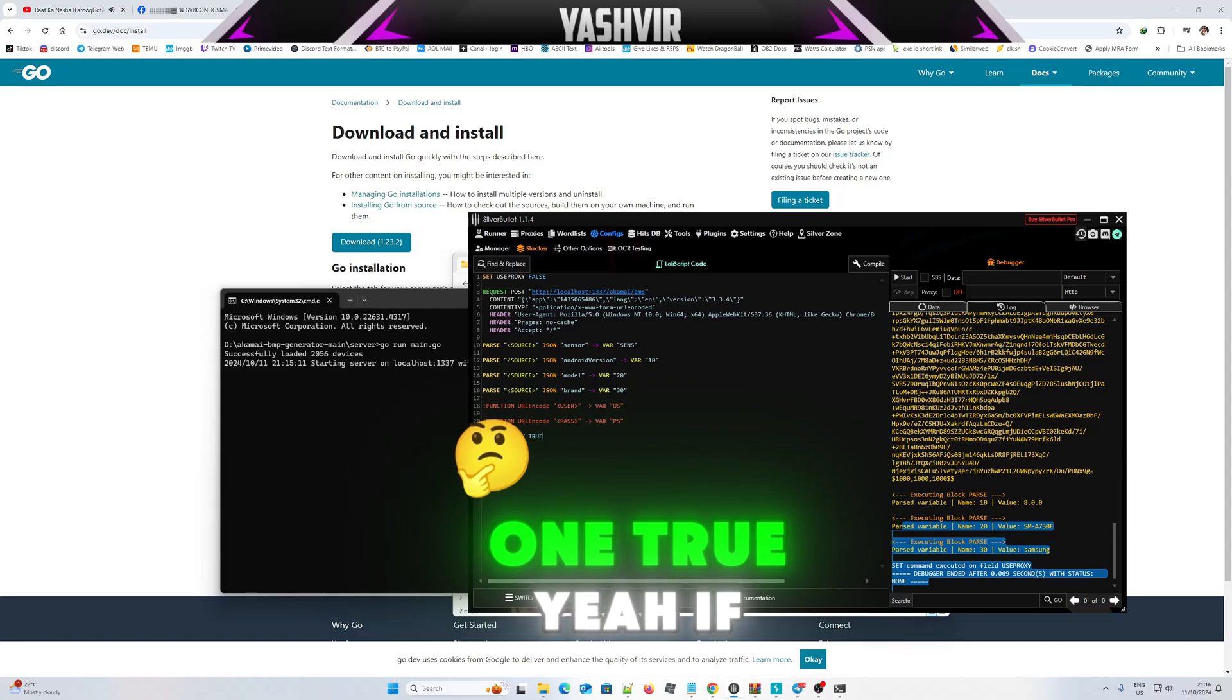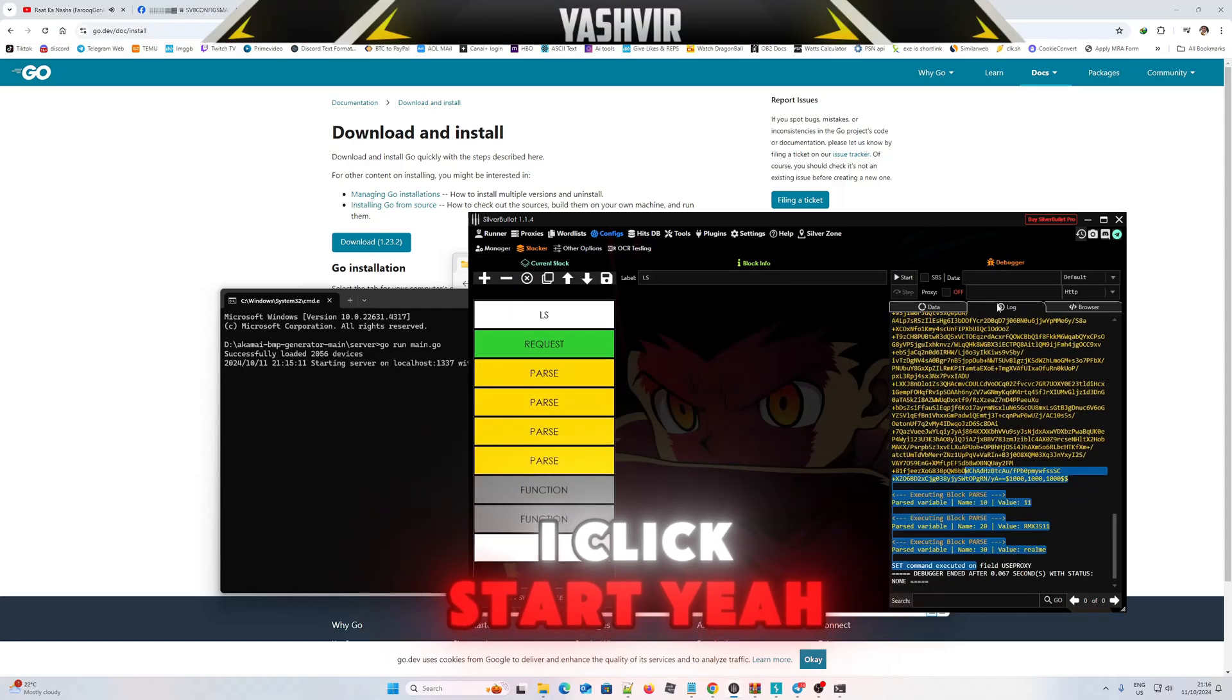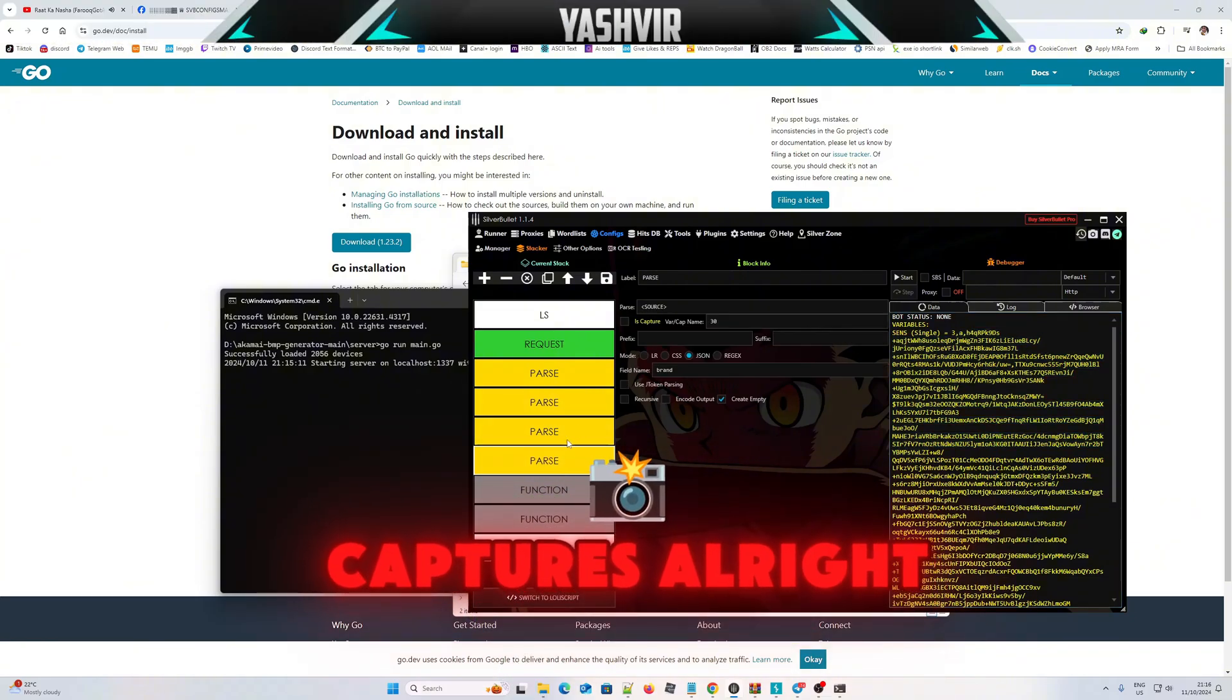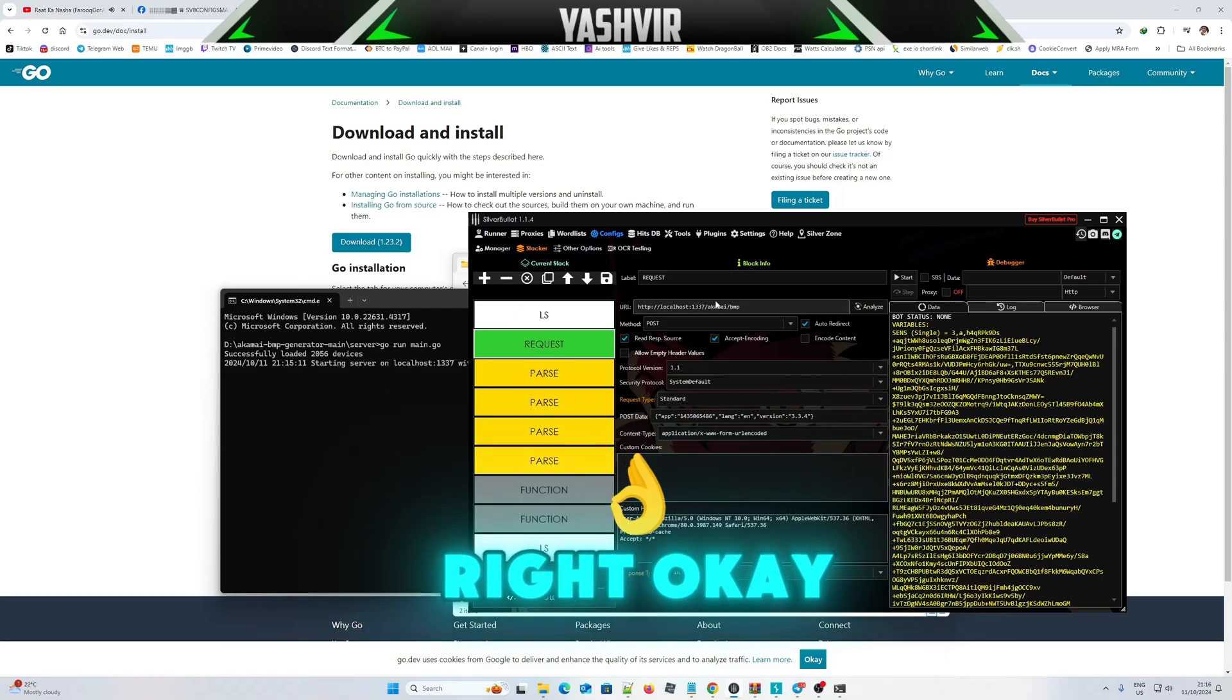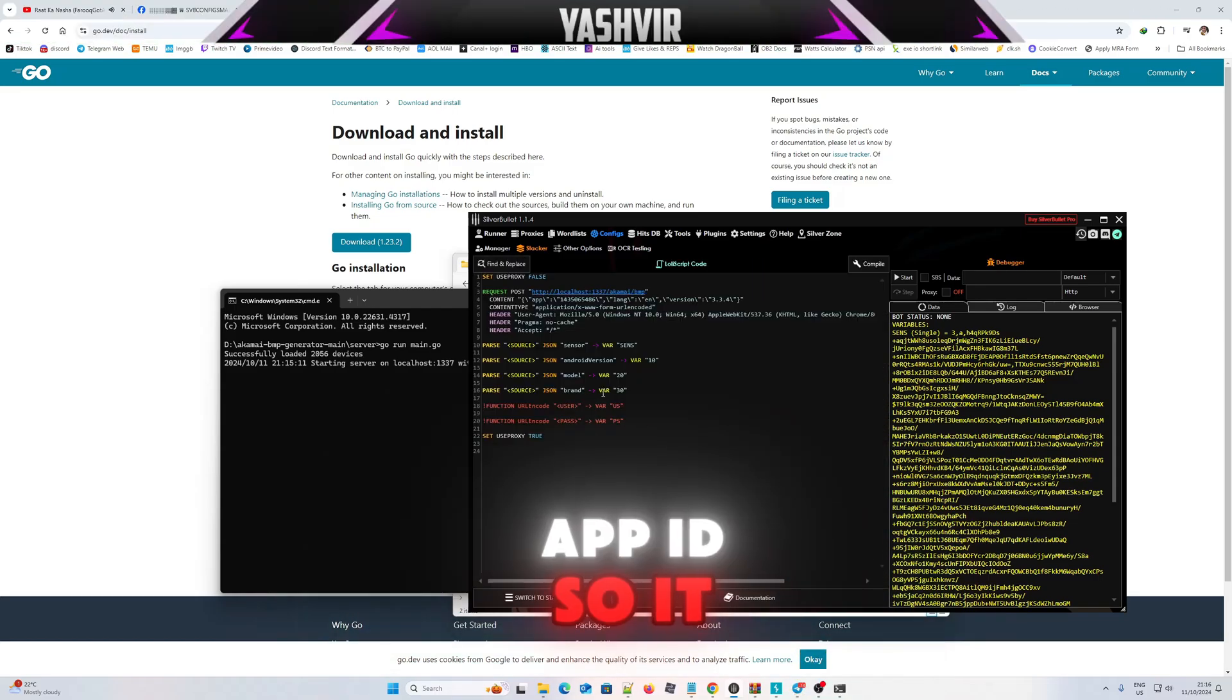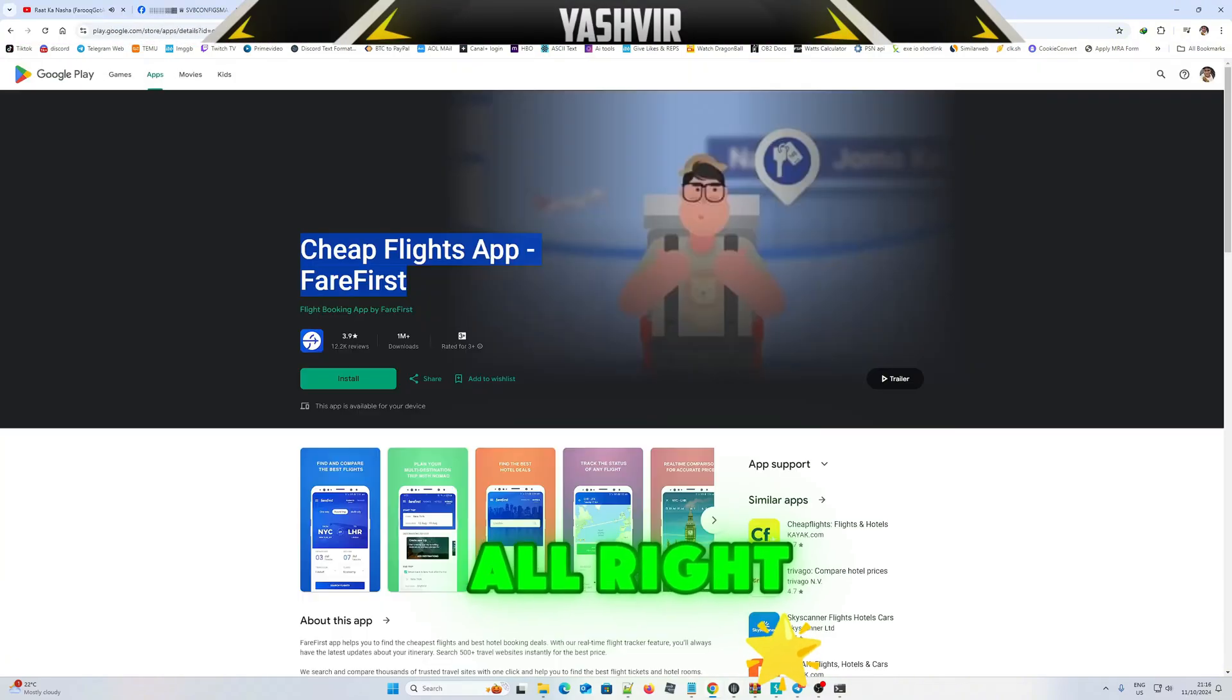One true. If I click start, you can see it captures. All right, so that means you gotta use with proxies. This is the app ID, so it did get the thing.